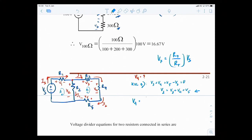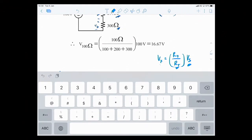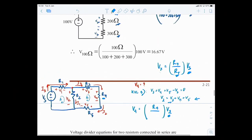In this formula for V4: Rx = R4, and VS = V2 (since V4 divides from V2). R_total is the total resistance that V2 distributes itself to — which is R3, R4, R5 all in series. So R_total = R3 + R4 + R5. Therefore V4 = R4/(R3+R4+R5) × V2.